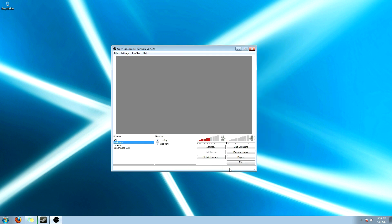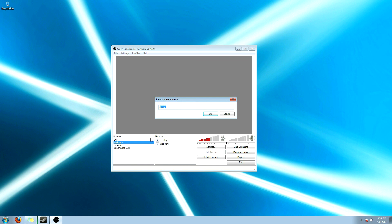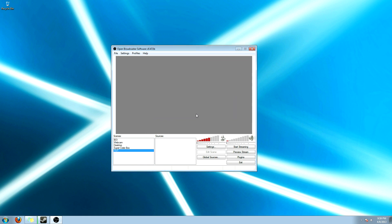Alright, once you're done with that, hit OK. And I'm going to show you how to set up a scene. You're going to right click and click add a scene. I'm going to call it tut. Alright, right here are the sources.